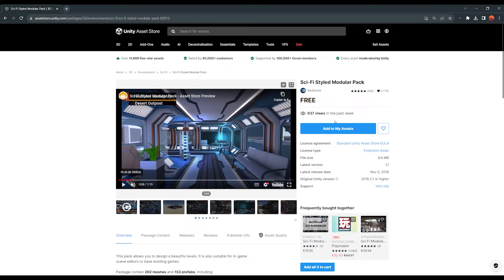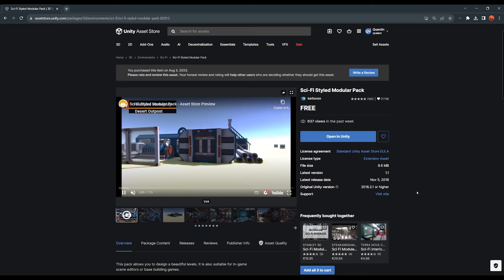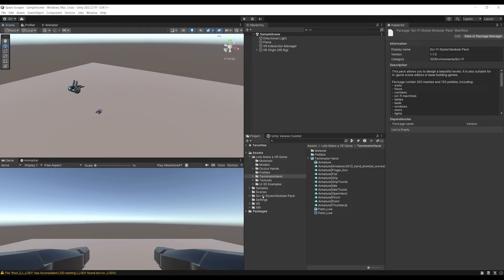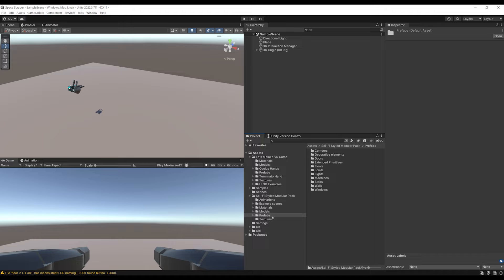To import it in our project, let's click on 'Add to my assets', then click on 'Open in Unity'. After downloading it, we can click on 'Import' to import it in our project, then 'Import' again. Now the package is installed, and we can have a look at all of what it contains here in the prefab folder.